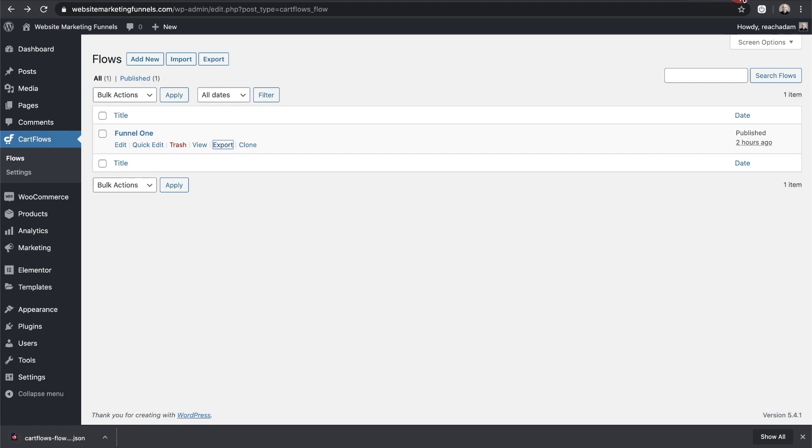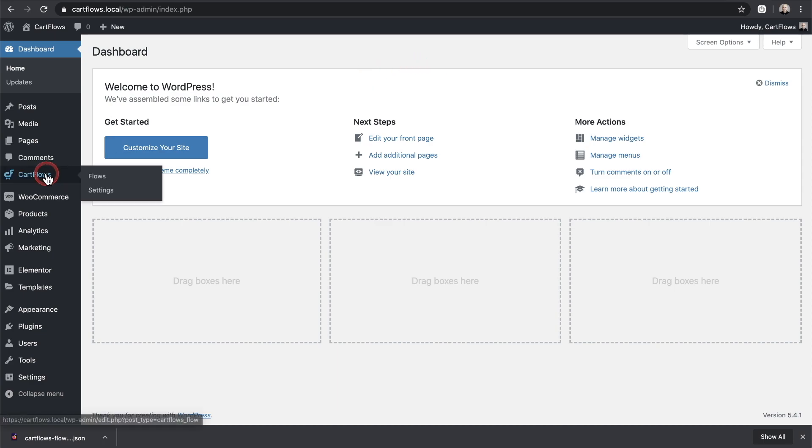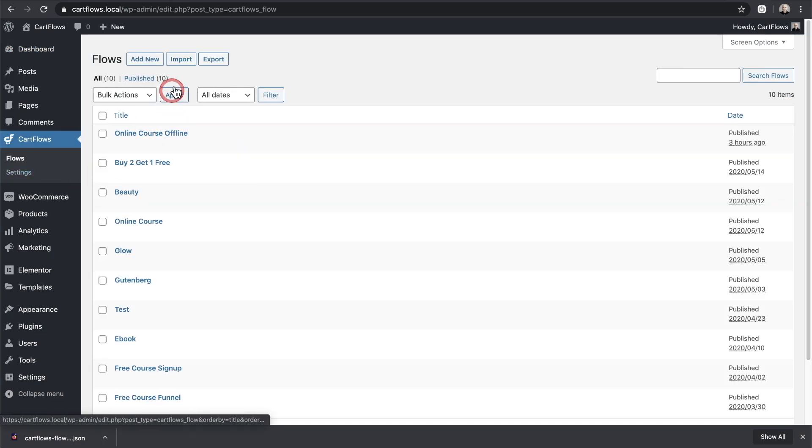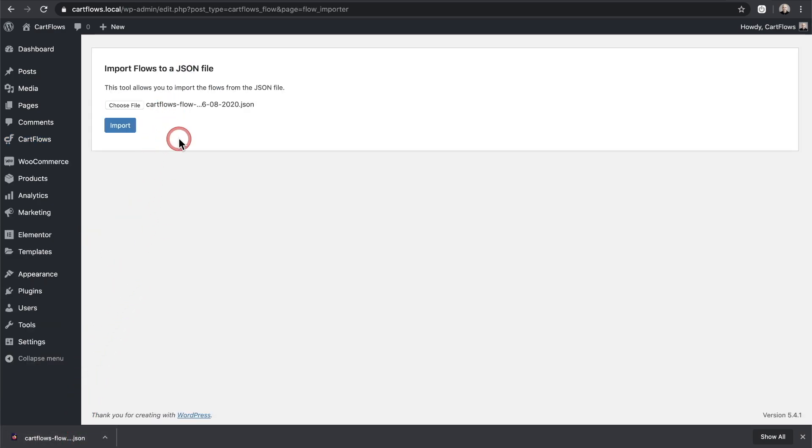Now I'm going to go to a different website and you're going to see the URL change, and here it is. Now this is actually a website on my local computer. So I'm going to go to CartFlows and I'll click here and then I'm going to click on import, and I'm going to drag and drop that file that I just downloaded right there. And then I'll go ahead and click on the import button.